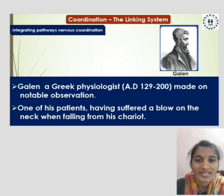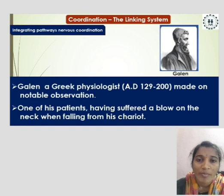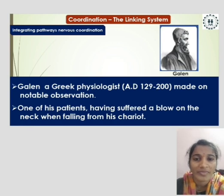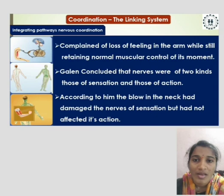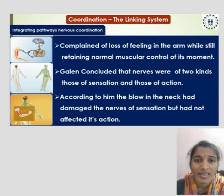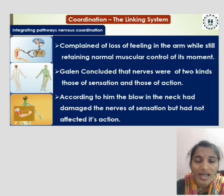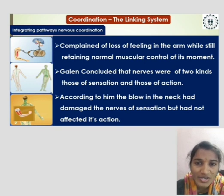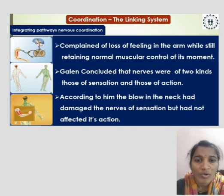Galen, a Greek physiologist (AD 129–200), made a notable observation. One of his patients, having suffered a blow on the neck when falling from his chariot, complained of loss of feeling in the arm while still retaining normal muscular control of its movement. Galen concluded that nerves were of two kinds: those of sensation and those of action. According to him, the blow to the neck had damaged the nerves of the body.